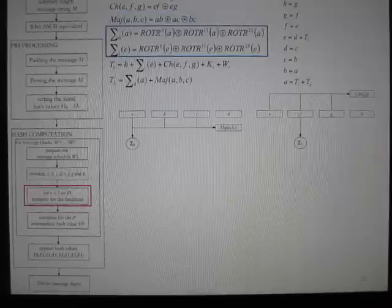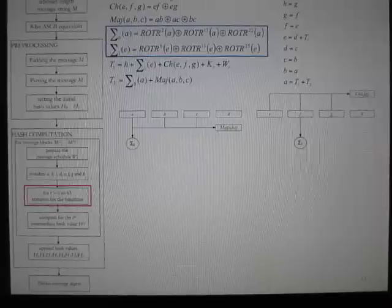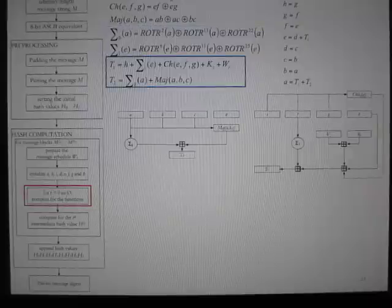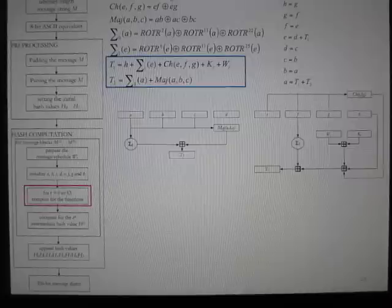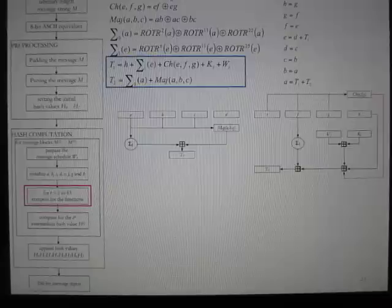Big Sigma 0 performs a bitwise XOR operation on the results of 2, 13, and 22 times rotate-right on A. Big Sigma 1 performs a bitwise XOR on the results of 6, 11, and 25 times rotate-right on E. Working variable T1 is computed by adding H, CH, Big Sigma 1, constant KT, and message value WT. Addition here denotes addition modulo 2^32 — to implement this, the terms are added and a bitwise AND with 0xFFFFFFFF is performed.